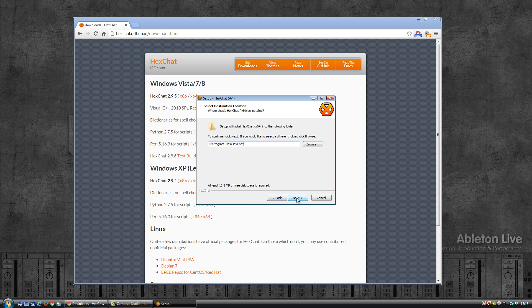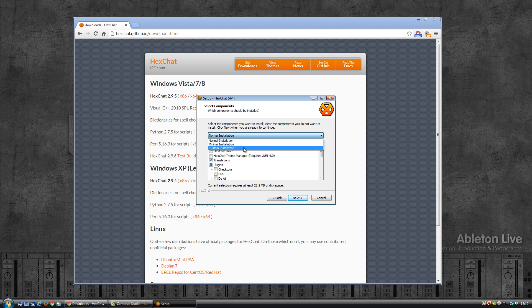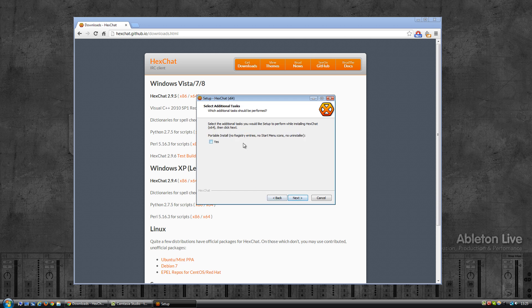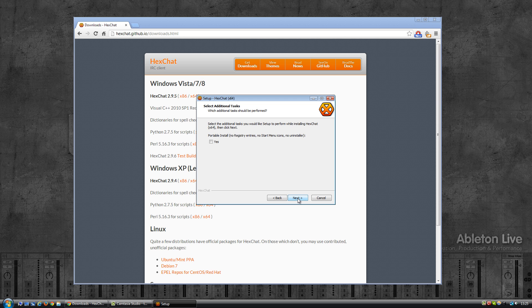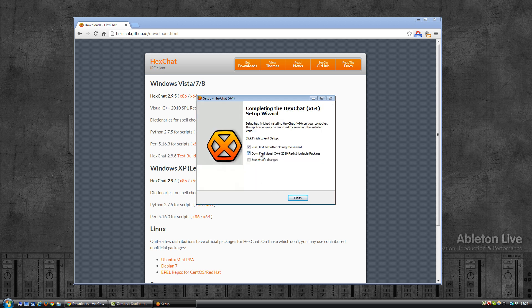Going to install it in the default location. If I look at the dropdown there's normal, minimal, and custom. I think I'm just going to go with minimal for this video, so click on next. Now it's asking me if I want an uninstaller and a start menu icon. Yes I do want that, so click on next and click on install.